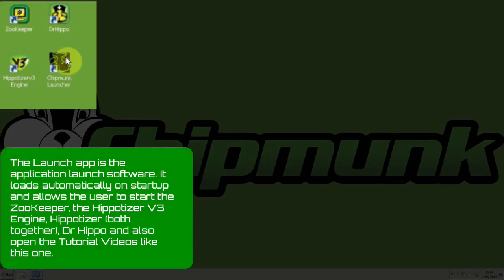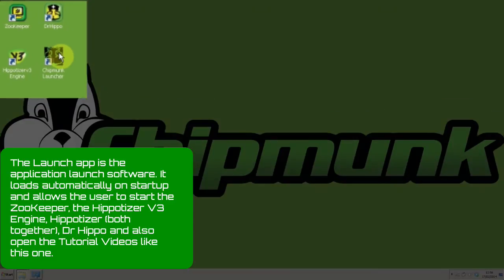The Launch app is the application launch software. It loads automatically on startup and allows the user to start the Zookeeper, the Hippotizer V3 engine, Hippotizer (i.e. both together), Dr. Hippo, and also open the tutorial videos like this one.